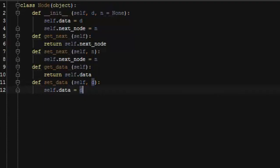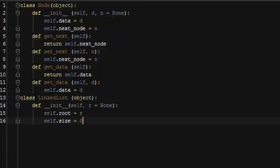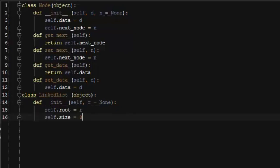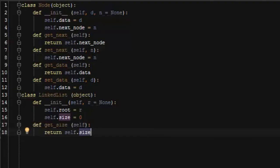Next we're going to write the linked list class. Every linked list needs two instance variables: a root, because we need a pointer to find the root node, and the size. In our constructor we'll set up variables for the root and the size — the size will be initially 0 and the root will be none. We'll also have a simple get function for the size that just returns the size.